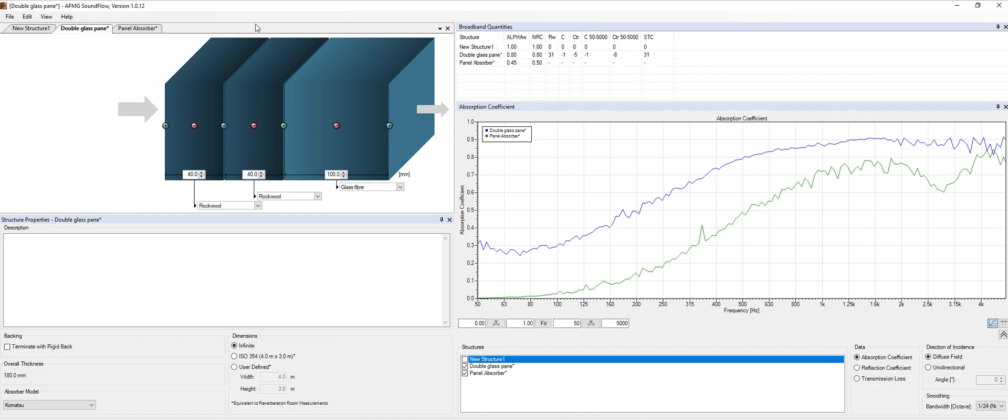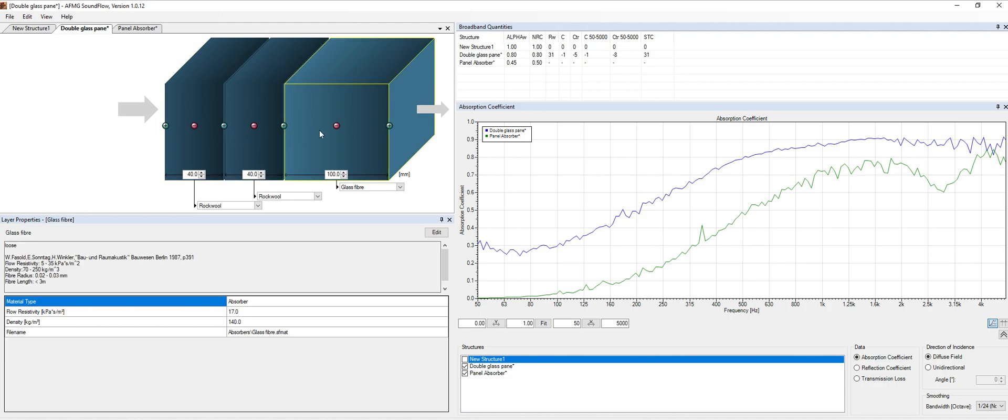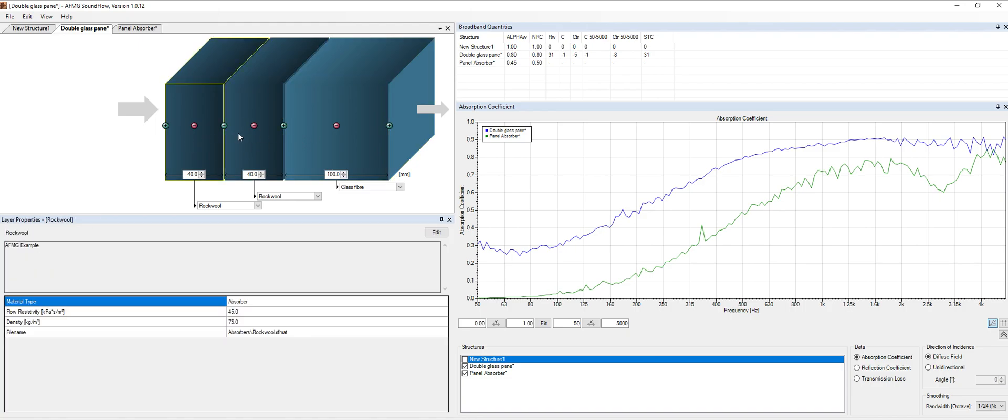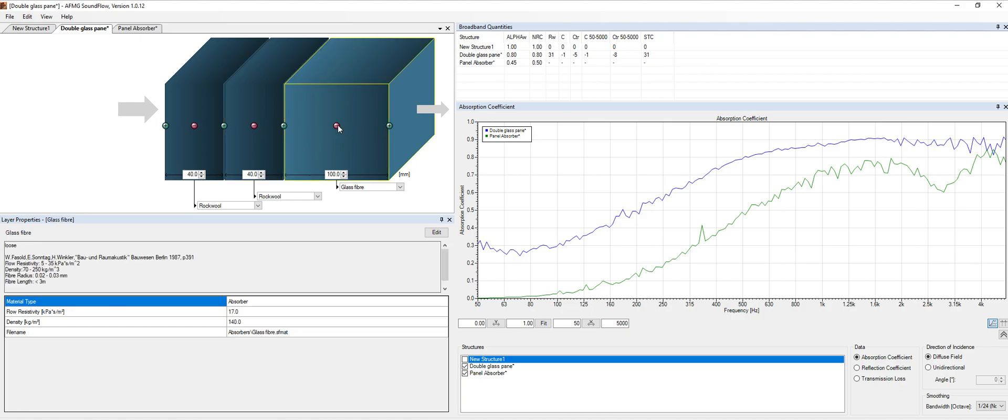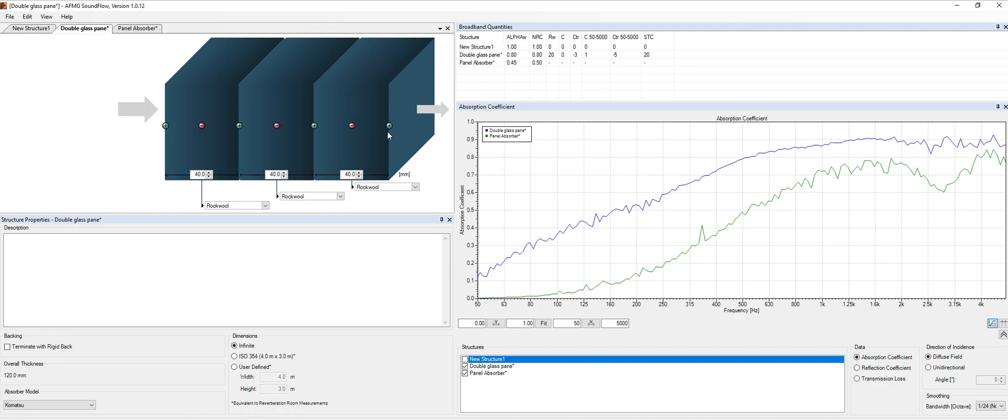On this window over here we can of course add layers of material. In this case we were playing with different layers of rock wool and glass fiber. Of course we can change any of this. We can for instance exclude materials, we can add materials.